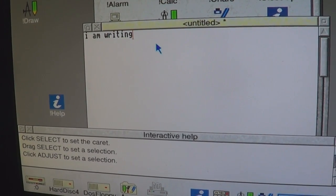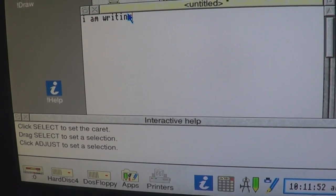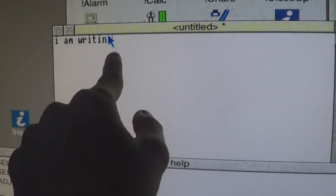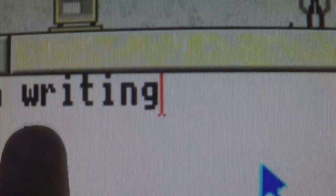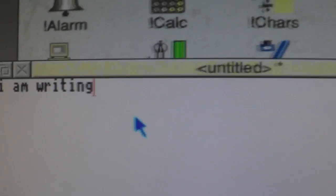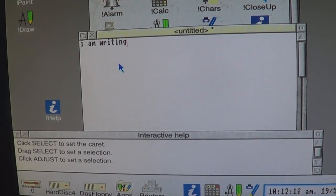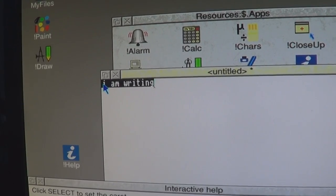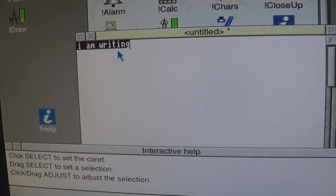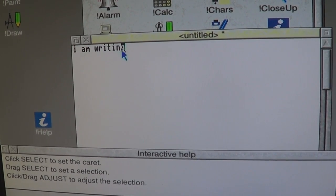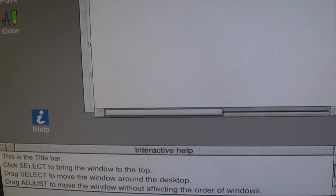What's it telling you to do? Click select to set the caret. They haven't even spelled caret right. That orange blinking thing is a caret — even in Windows it's called a caret. Drag select to set a selection — dragging select is like this, and then I selected a selection. Click drag adjust to adjust the selection. If you put your cursor up on the title bar, it's saying you can click and drag the window around.